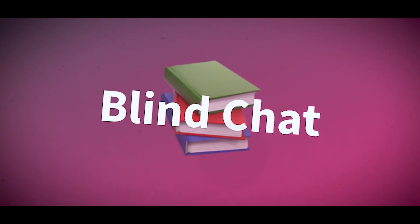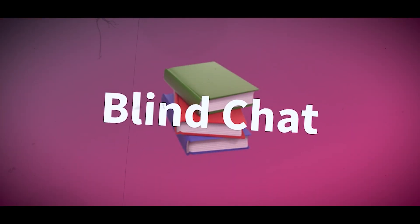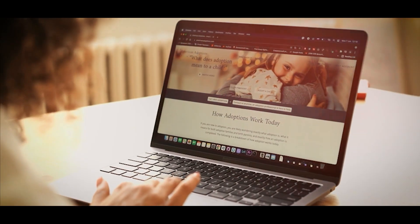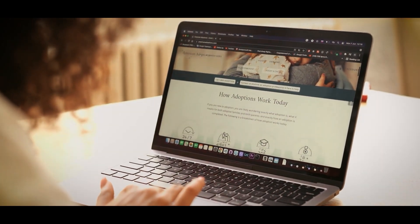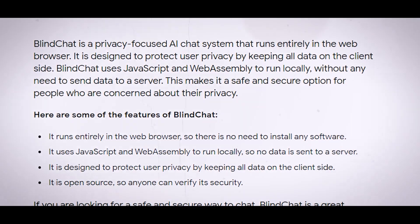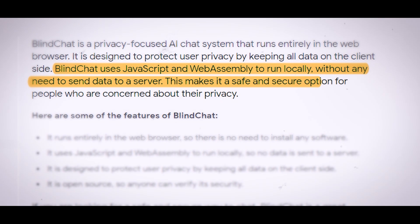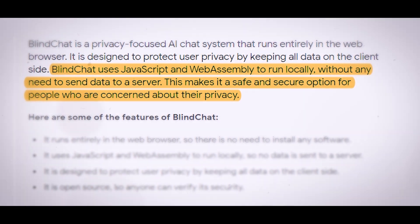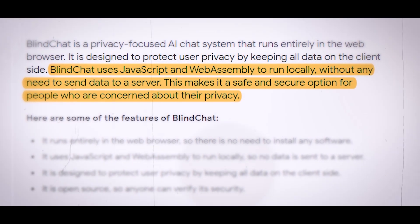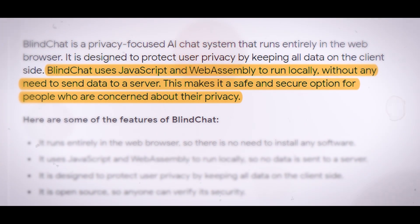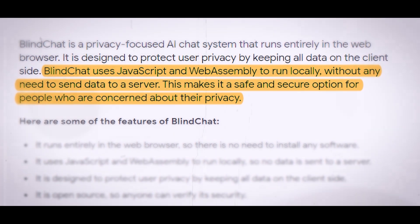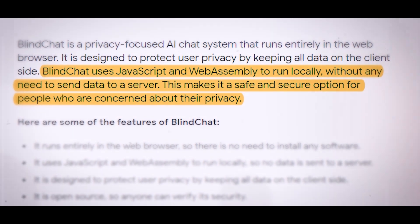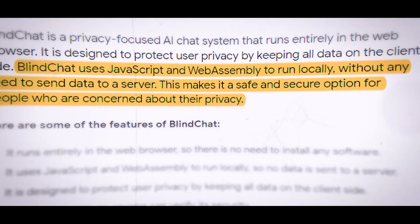BlindChat is an innovative chat application that offers numerous unique features. One of the key features that set it apart is the in-browser AI functionality. BlindChat is designed to run entirely in your web browser using JavaScript and WebAssembly, which means that you don't need to install any software or app to use it. You can simply visit the website, start chatting, and enjoy the seamless experience.